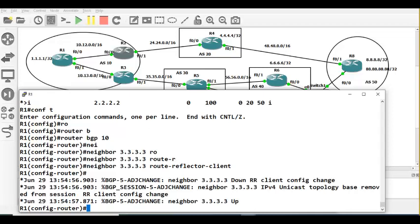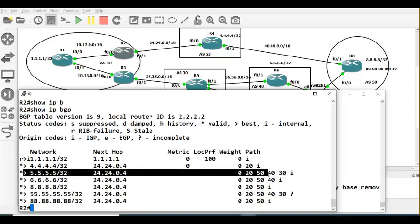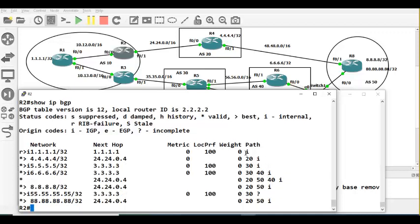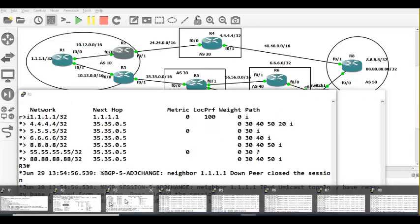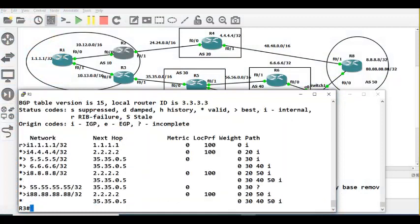Now if you check router 2, the output changes. Earlier for 5.5.5.5 it was going via the longer route, but now it goes via router 3 and the long routes are removed. Likewise on R3, earlier it was taking long routes but now those are resolved. The route reflector is working.